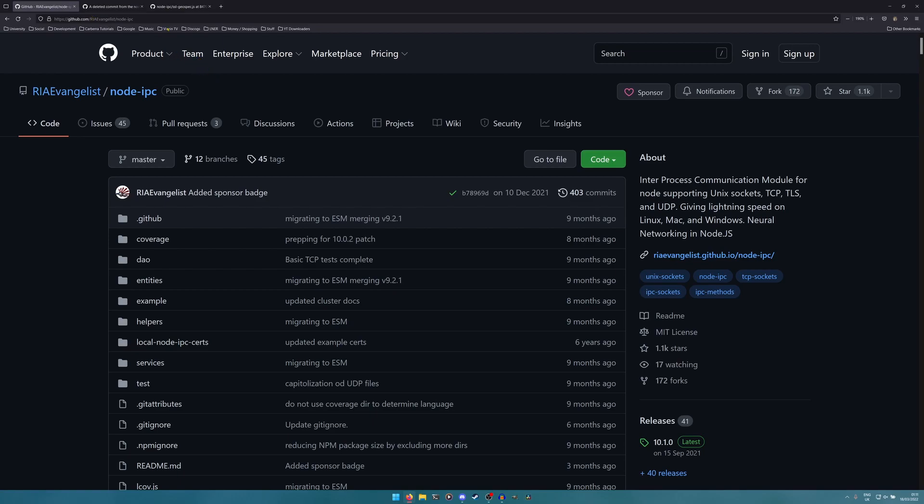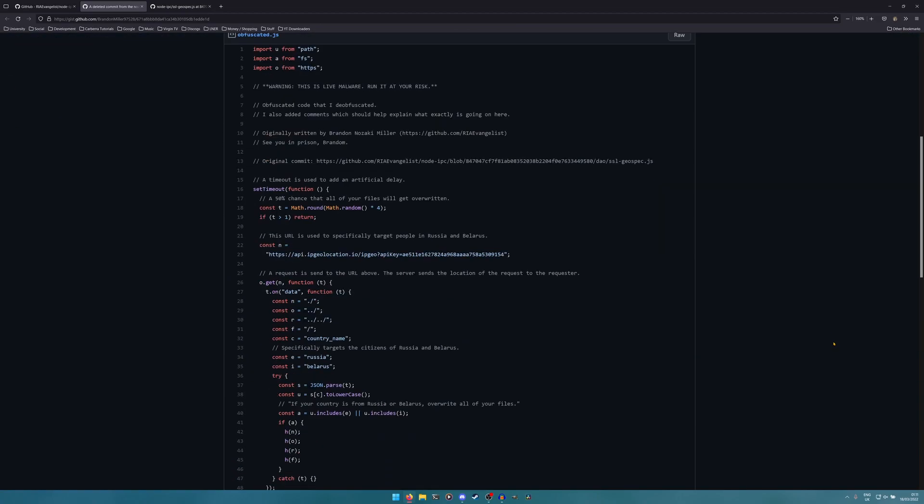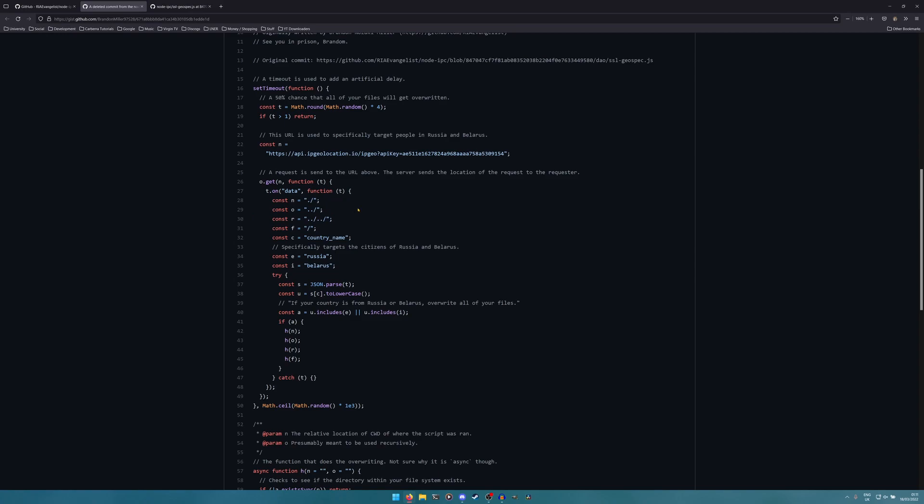Looking at the code, we can see that it's getting your IP geolocation from an API. It seems a fairly normal API as far as I can tell. These constants are kind of the first things you notice because they are very reminiscent of root directories and things.